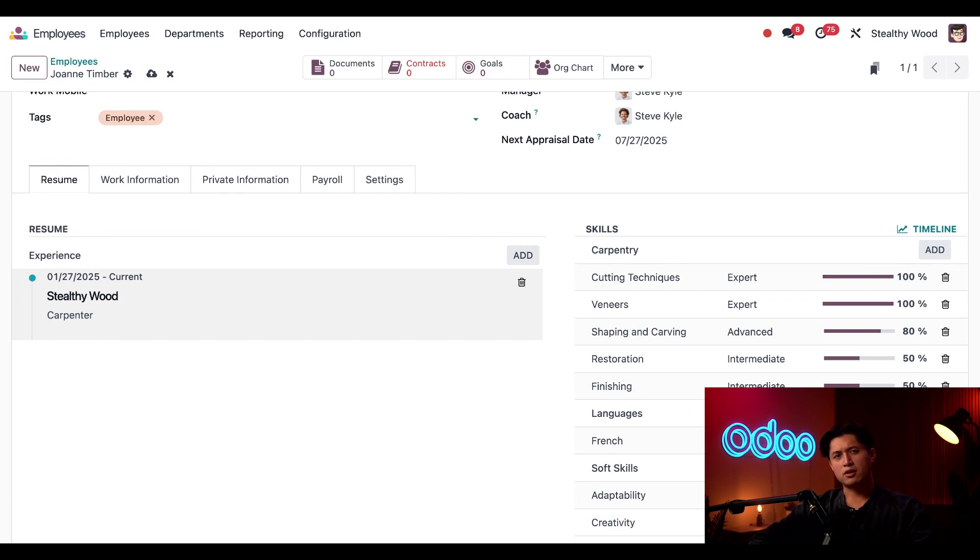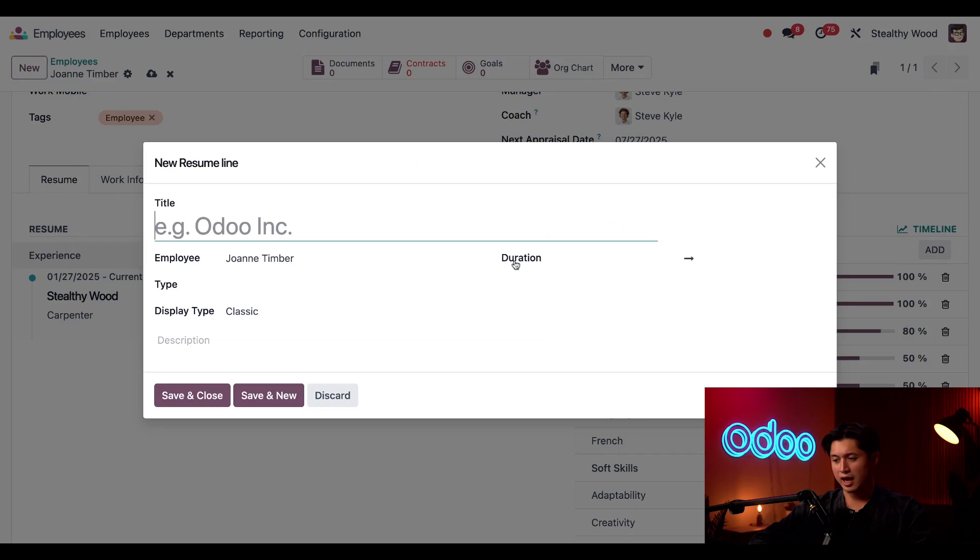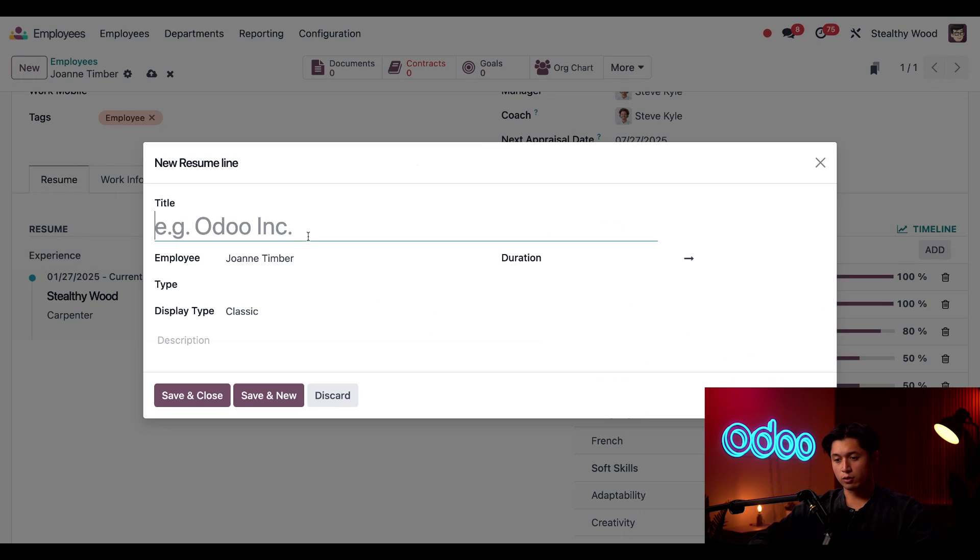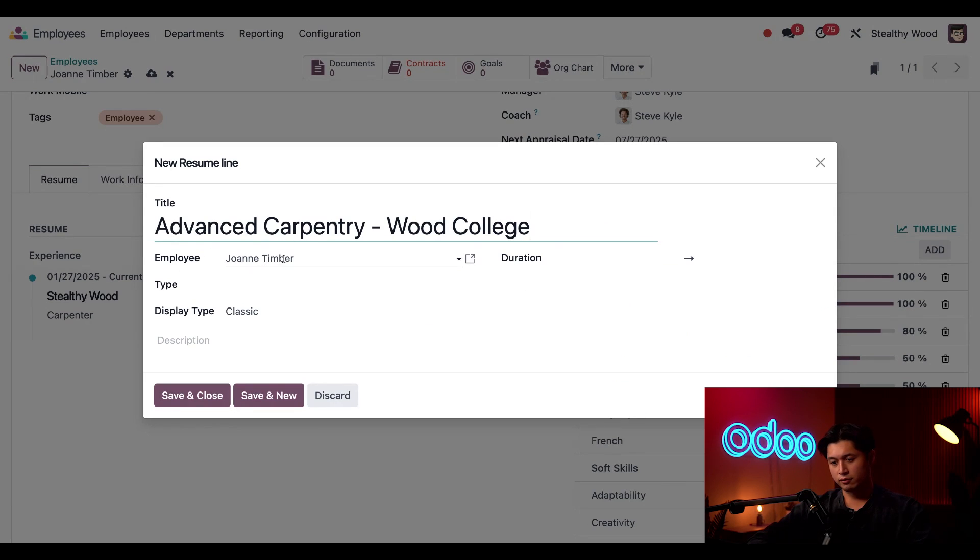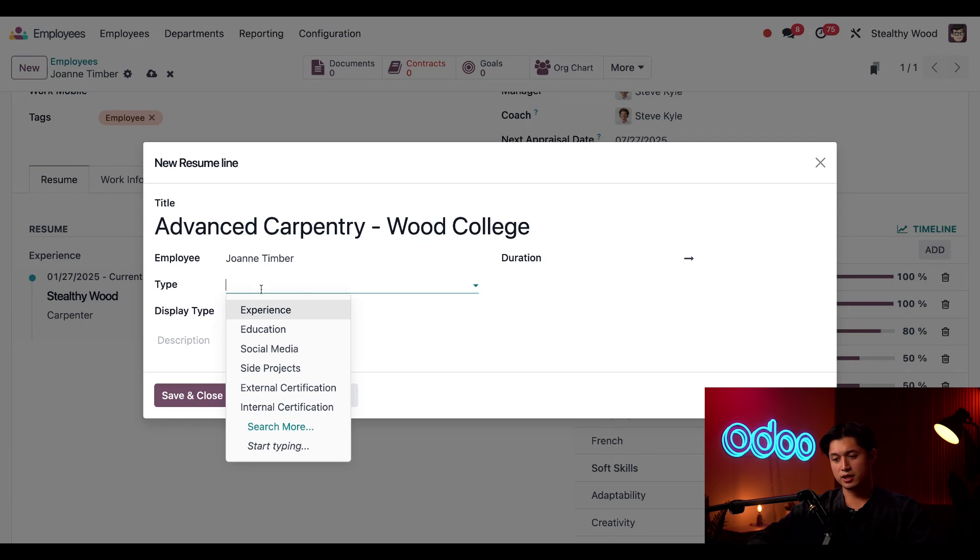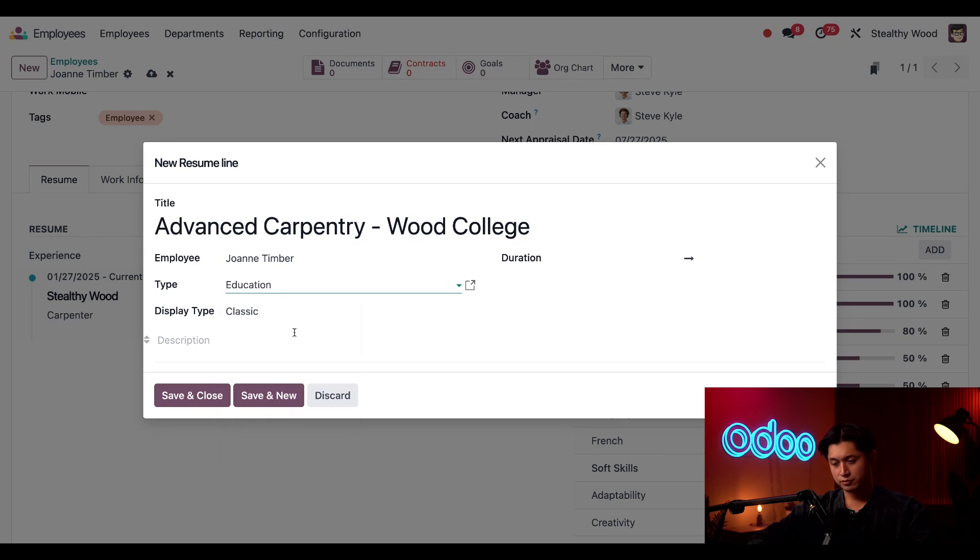I want to add her carpentry certificate, so I'm just going to click add here at the top and enter a title for her new resume line. And we can also see the employee field is already populated with her name. And for the type here, we're just going to enter this as education since this is a typical degree.